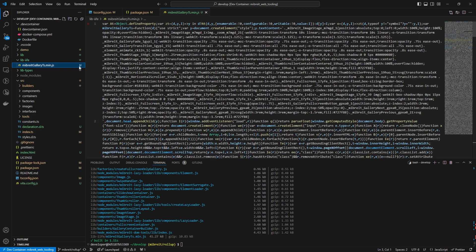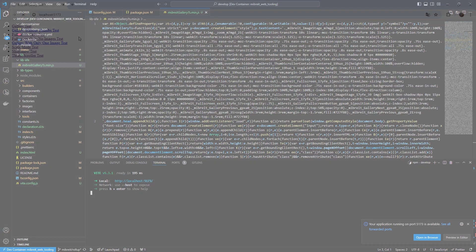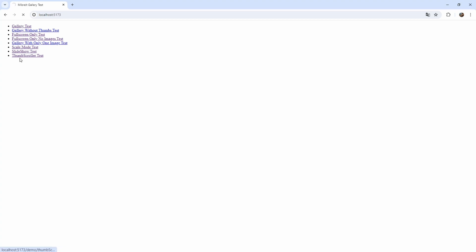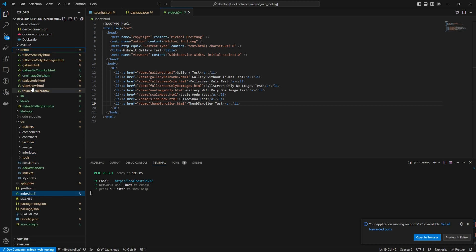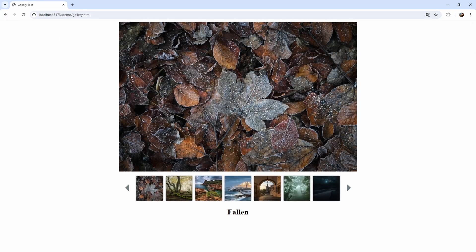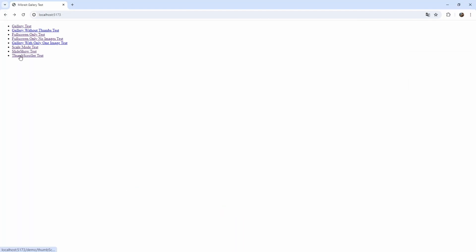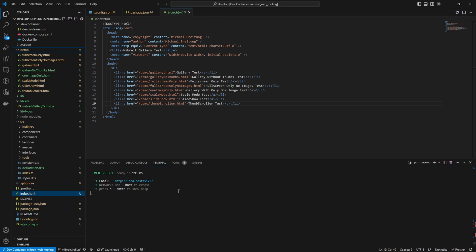We can also run `npm run dev` to start a dev server. Vite launches a development server and opening the URL in the browser shows a list of test demos. There's an index.html serving links to the different demo pages - testing different image modes like stretch, fit, and aspect ratio, a gallery full-screen test, and a scroller test. All of this is now served by Vite, making it very simple to set up compared to before with Webpack.